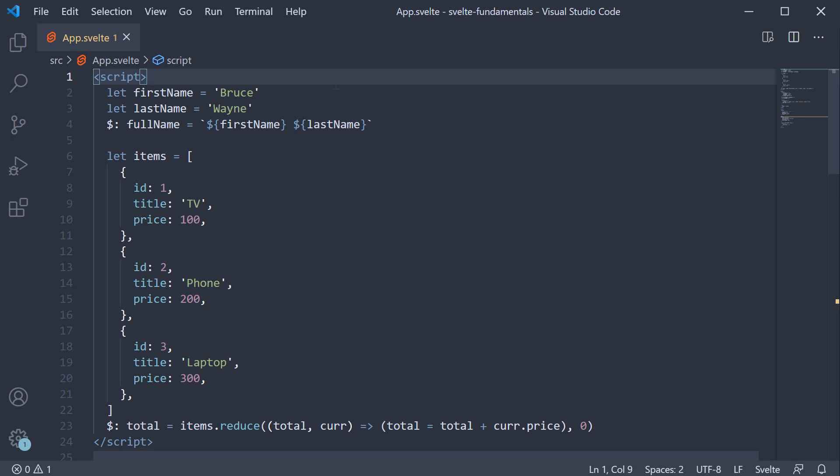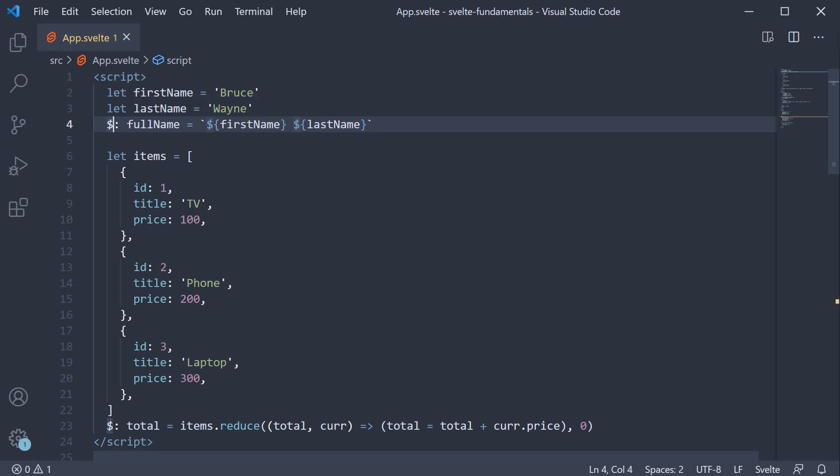In the previous video, we learned about reactive declarations. We used the dollar colon syntax followed by a variable name to which we assign a value computed from other variables. For example, full name from first name and last name.